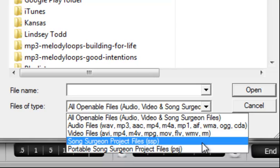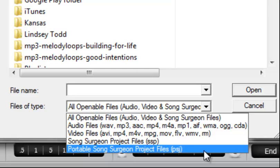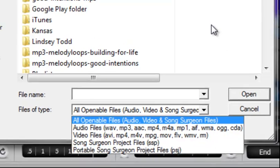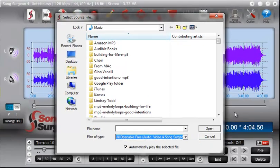And the last are portable Song Surgeon project files or PSJ files. And these files are files that once you create, you can actually put them onto a portable storage media like a thumb drive or a USB flash drive of some kind. And then you can move that to a different machine that has Song Surgeon on it, and Song Surgeon will be able to open that file. So those are the different types of files that are supported within Song Surgeon.